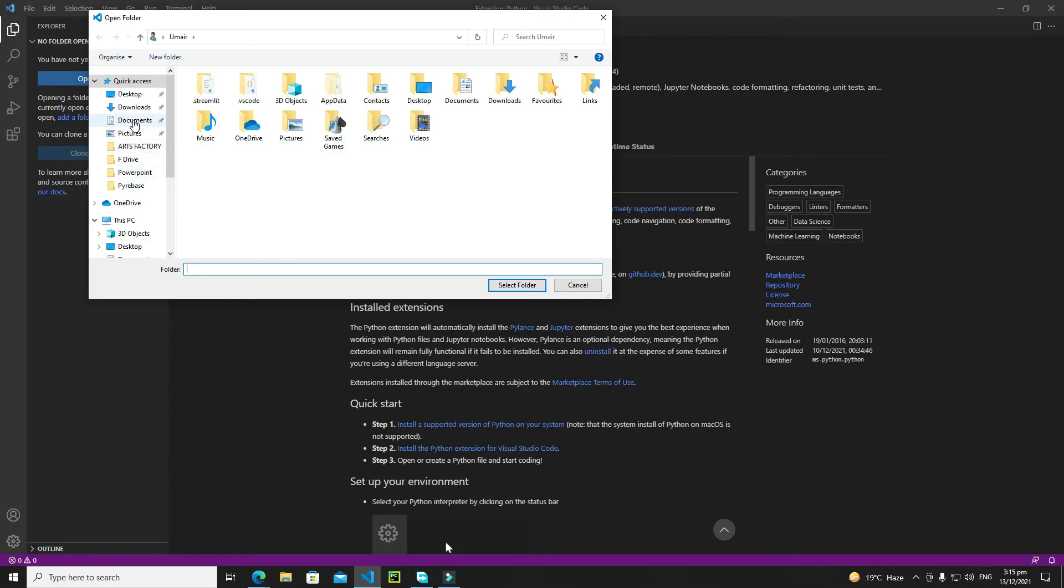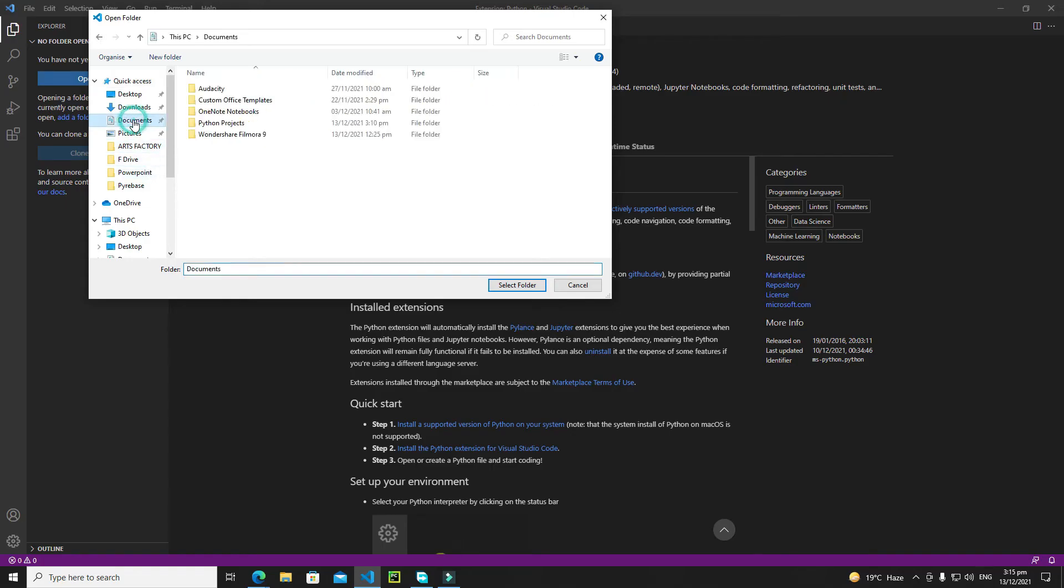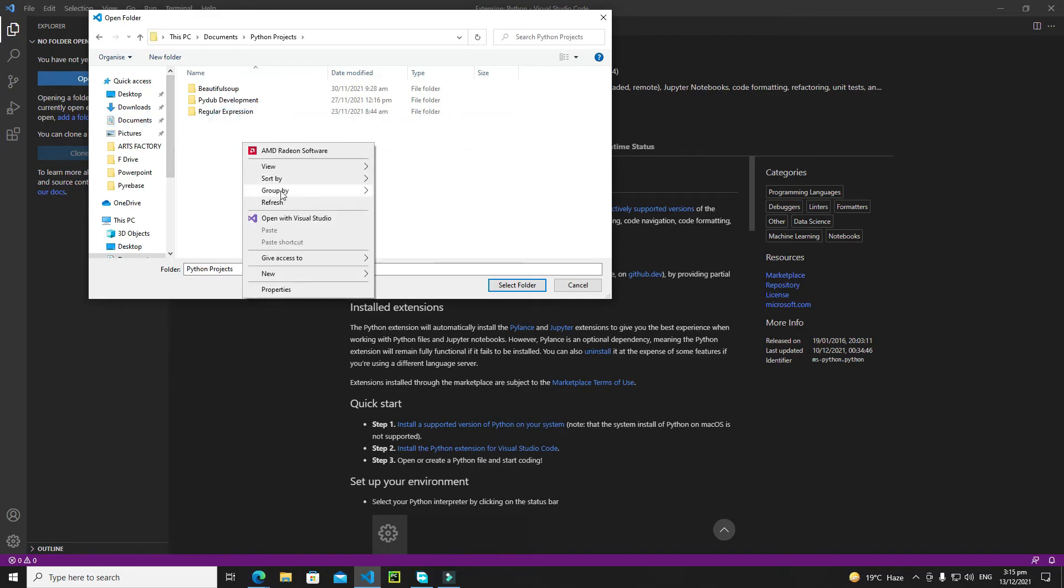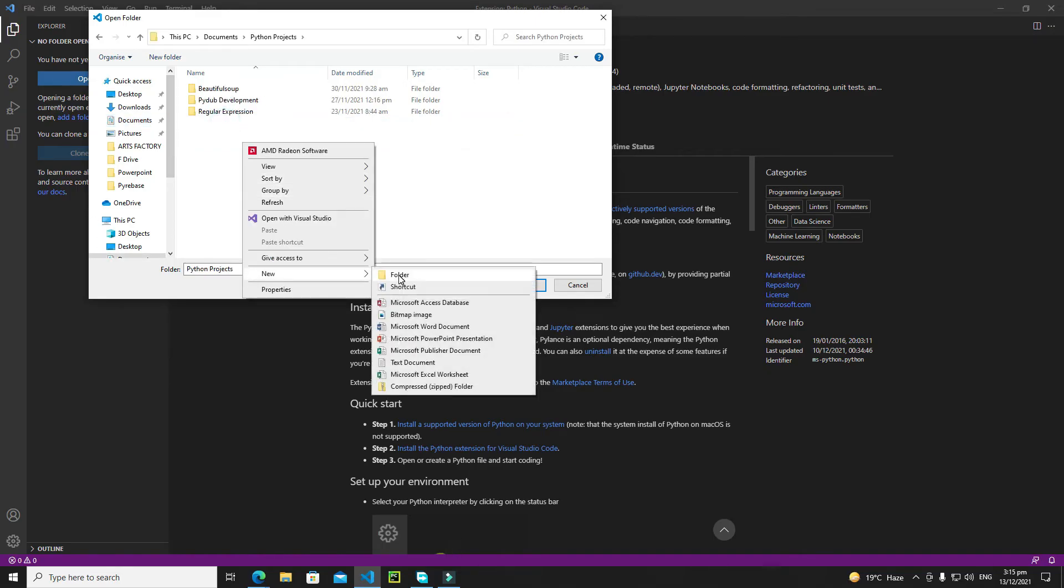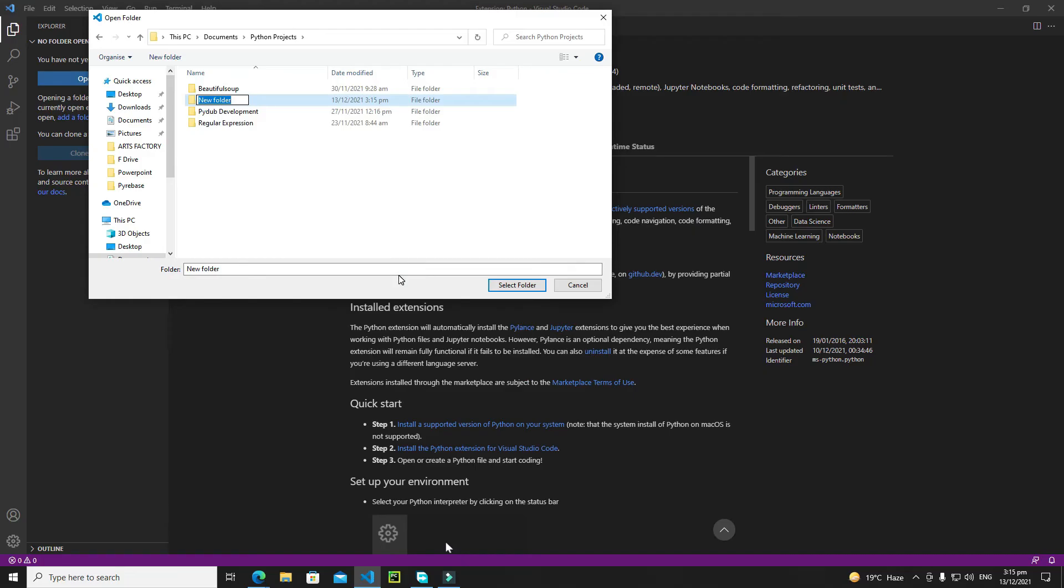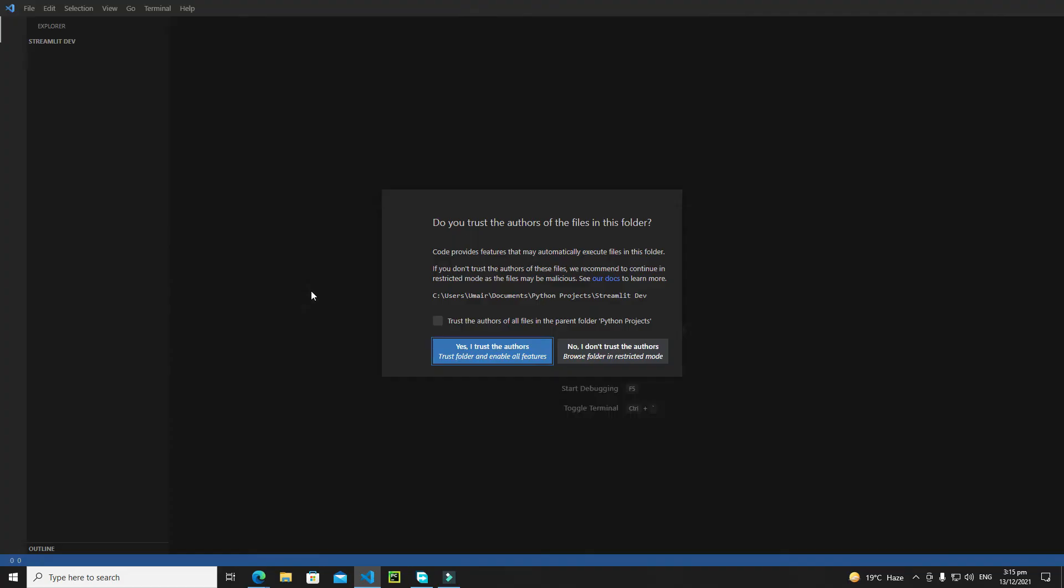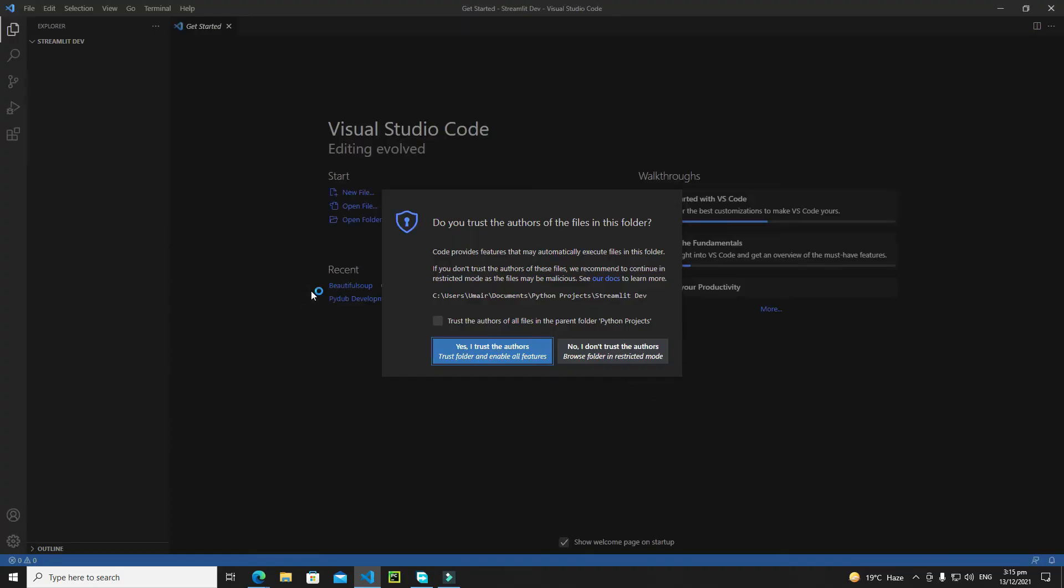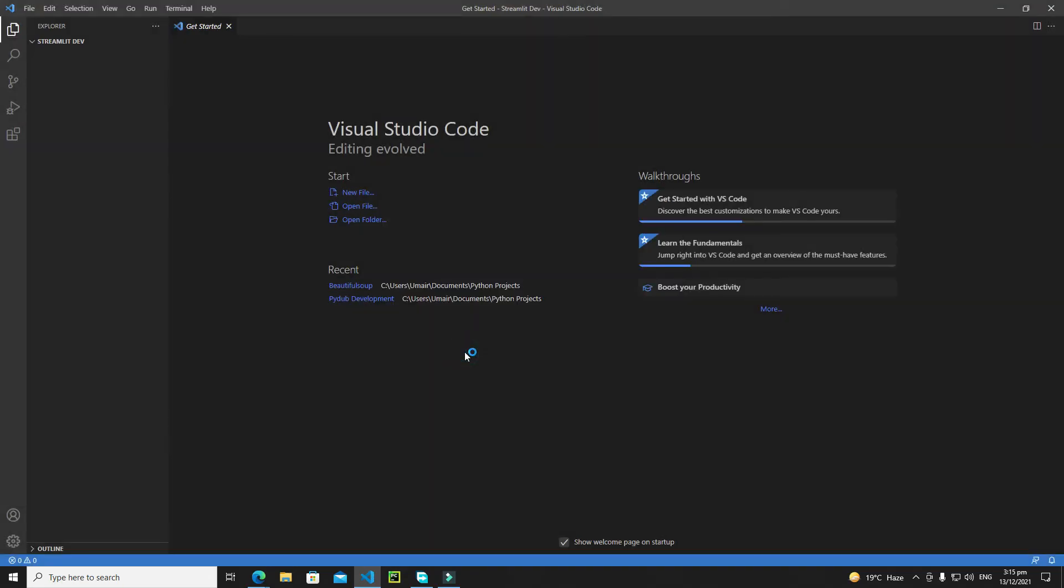I'll go to my documents, inside Python projects, and create a new folder. I'll call it Streamlit Dev, hit enter, then select this folder. This will open that folder. Yes, I trust the author. It has opened my Streamlit Dev folder successfully in the Explorer.